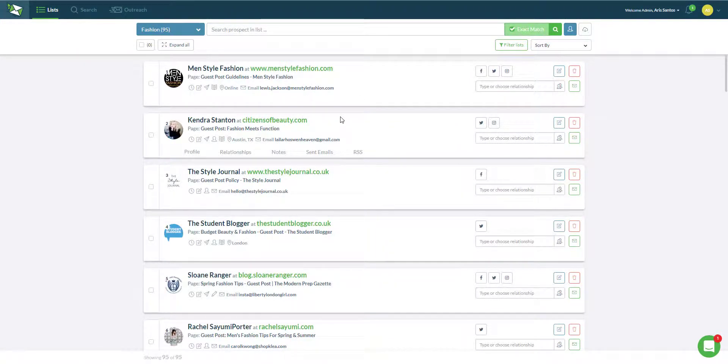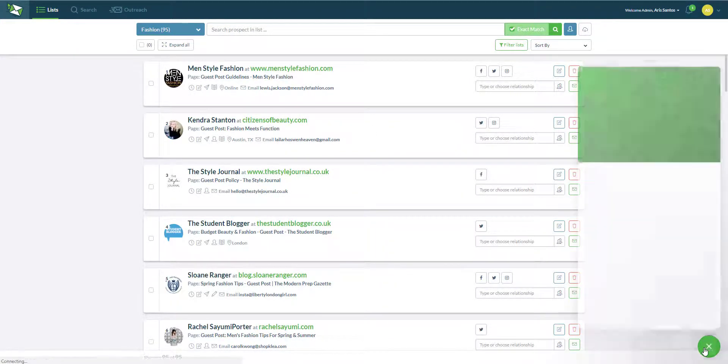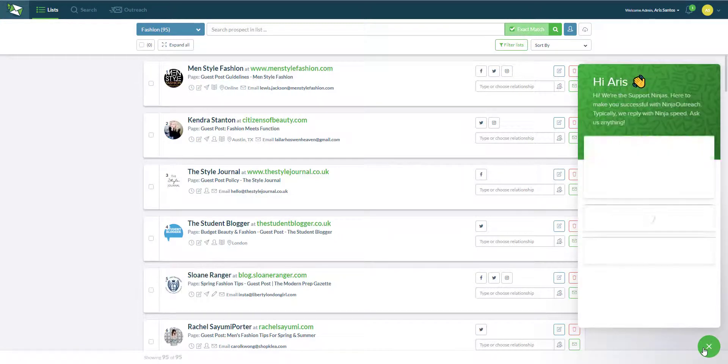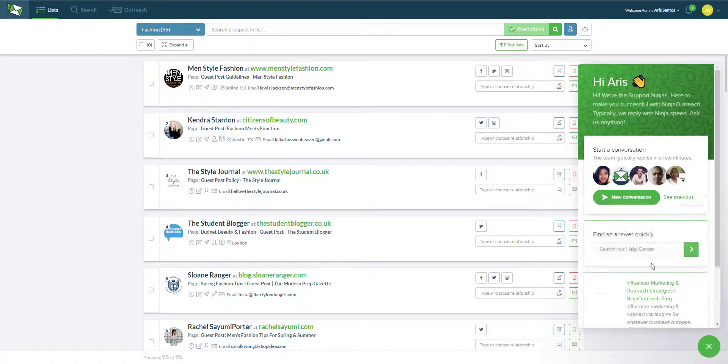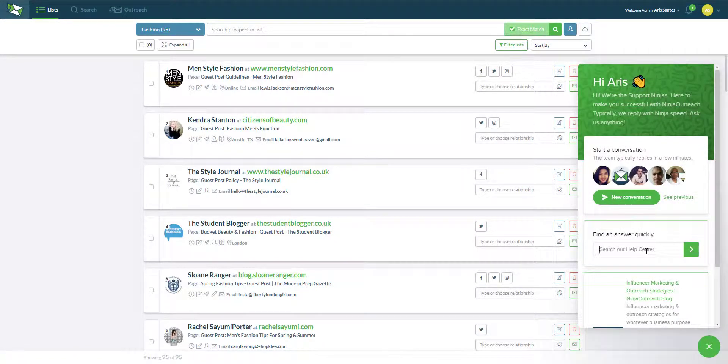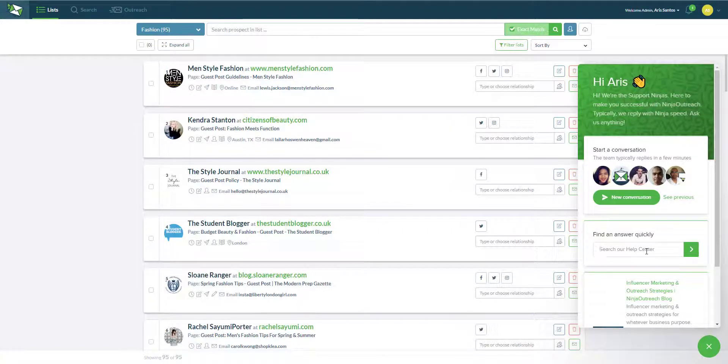That's it. Got any questions we have this chat bubble right here where you can send us a message and again my name is Aris you can reach me at aris at ninjaoutreach.com and hope you enjoyed this video.